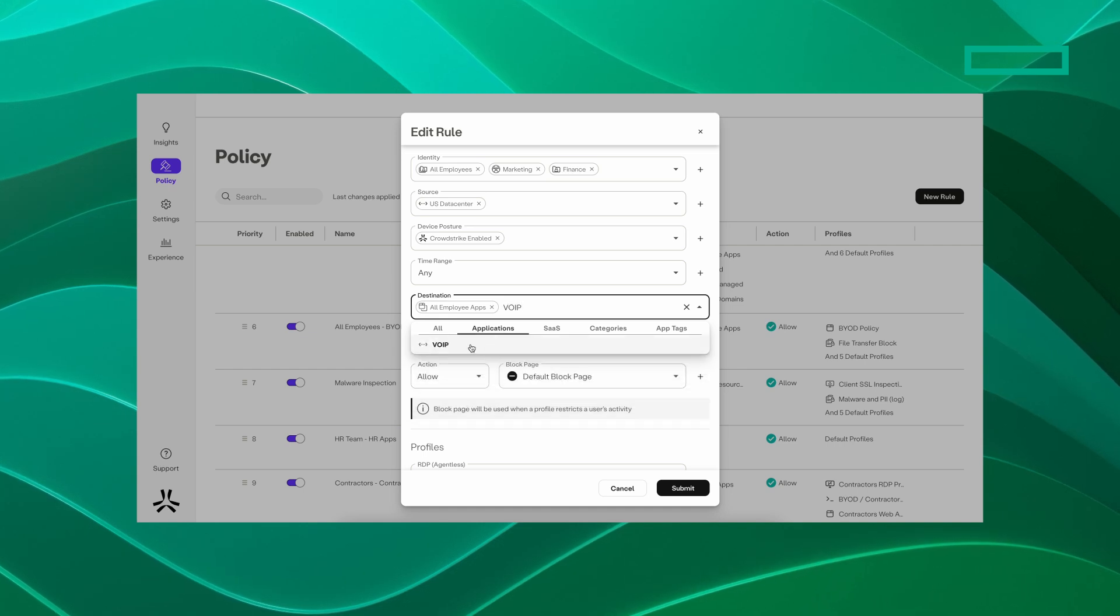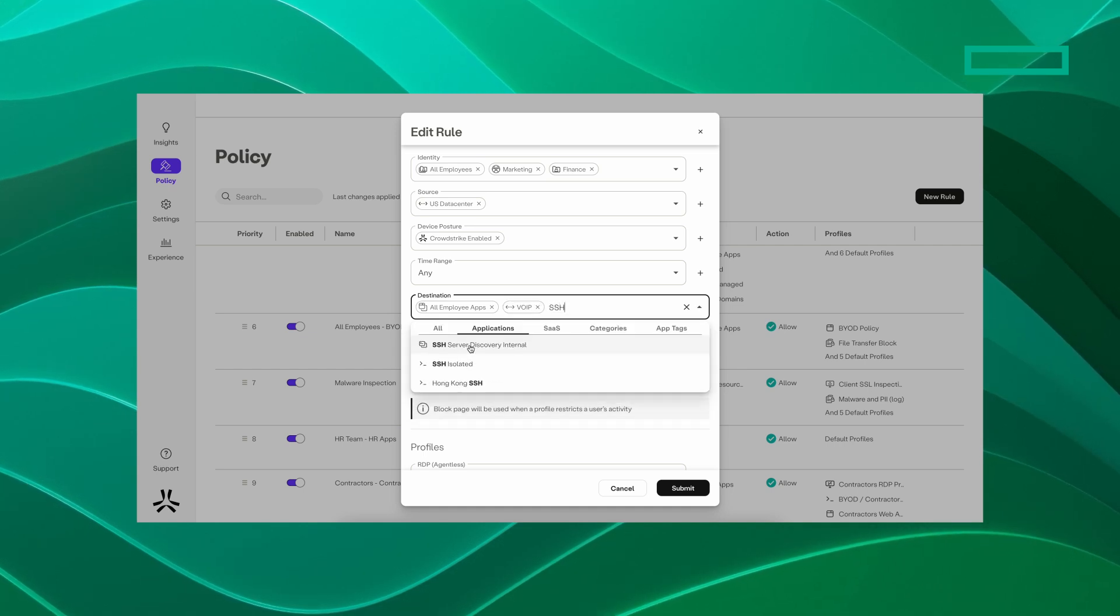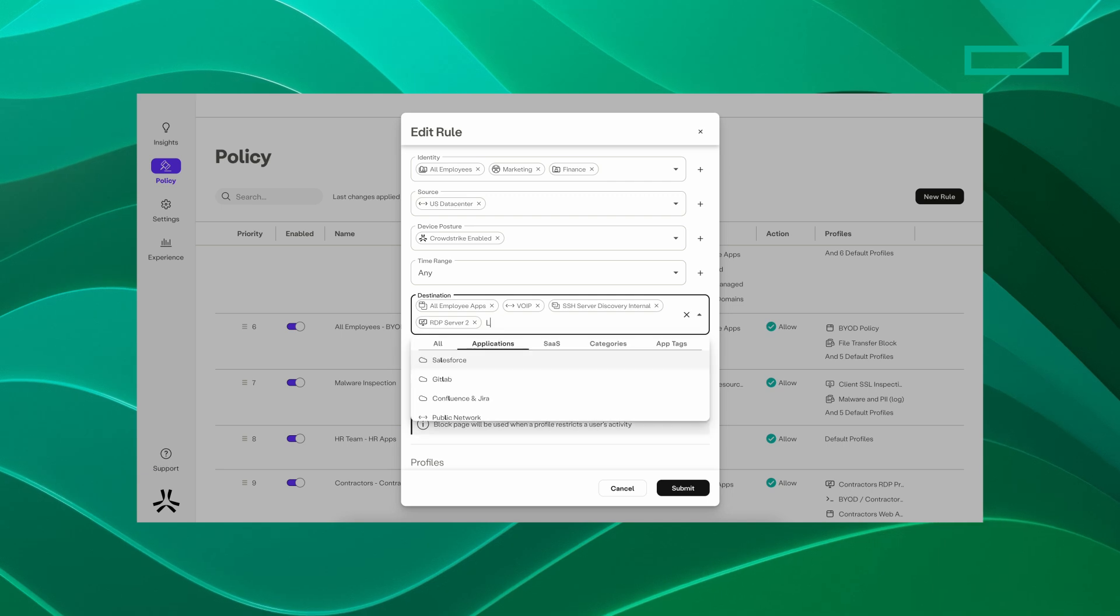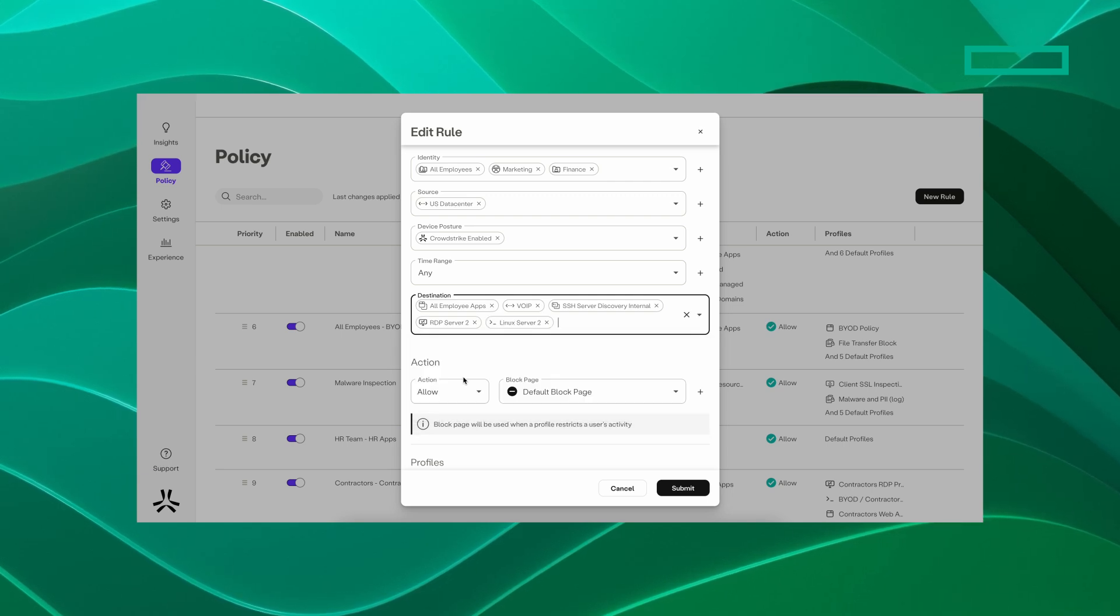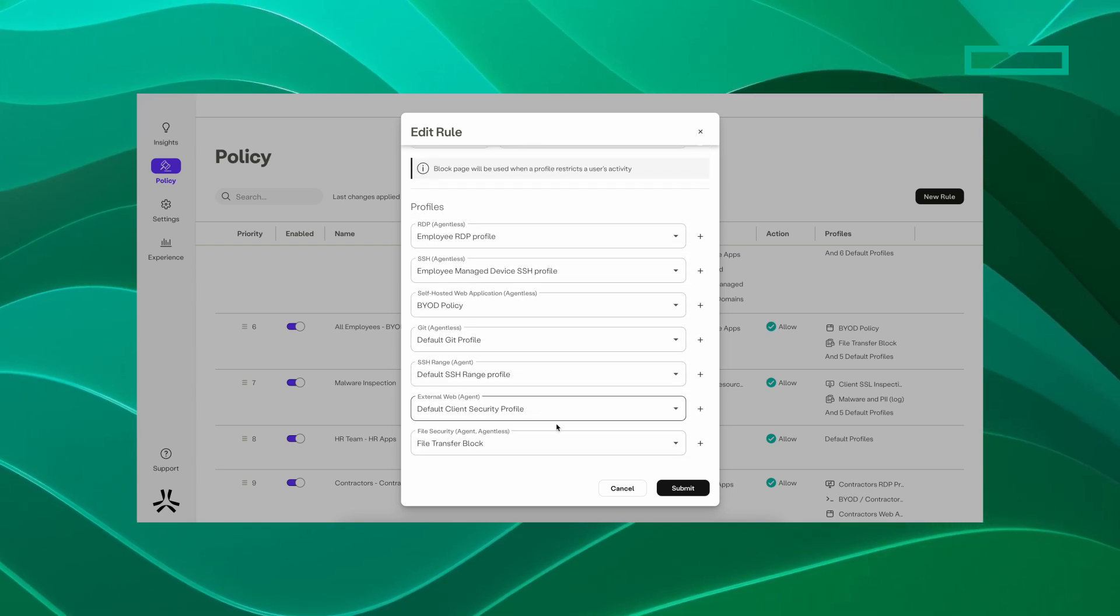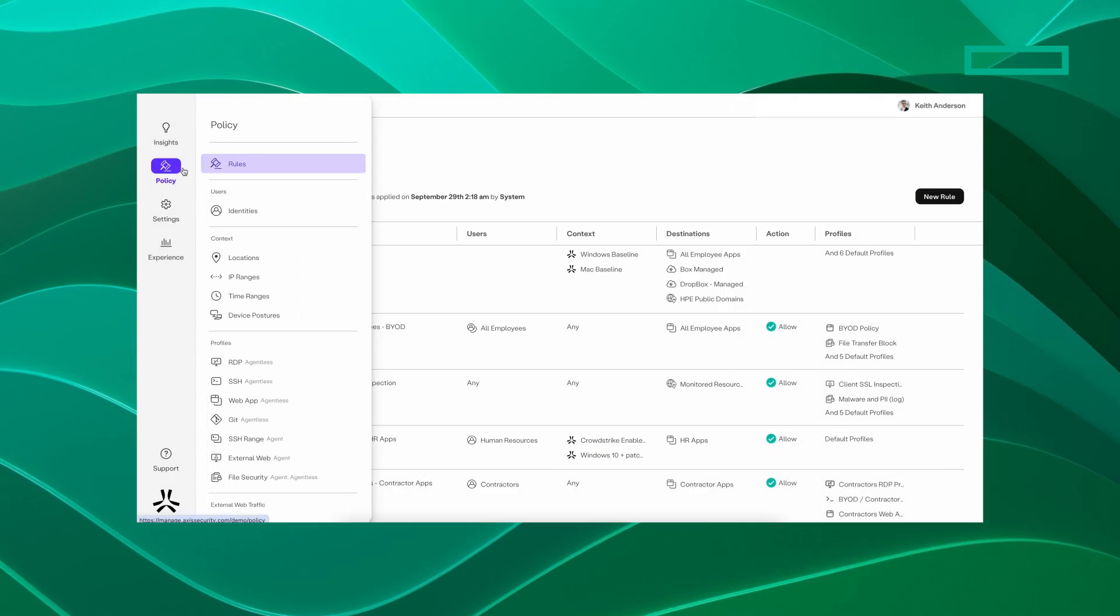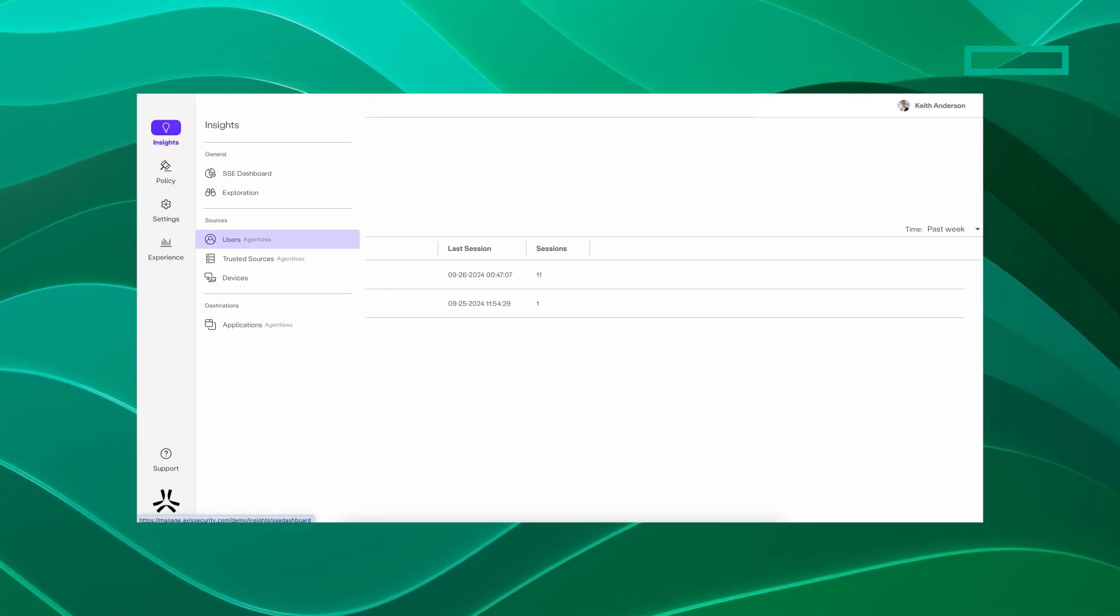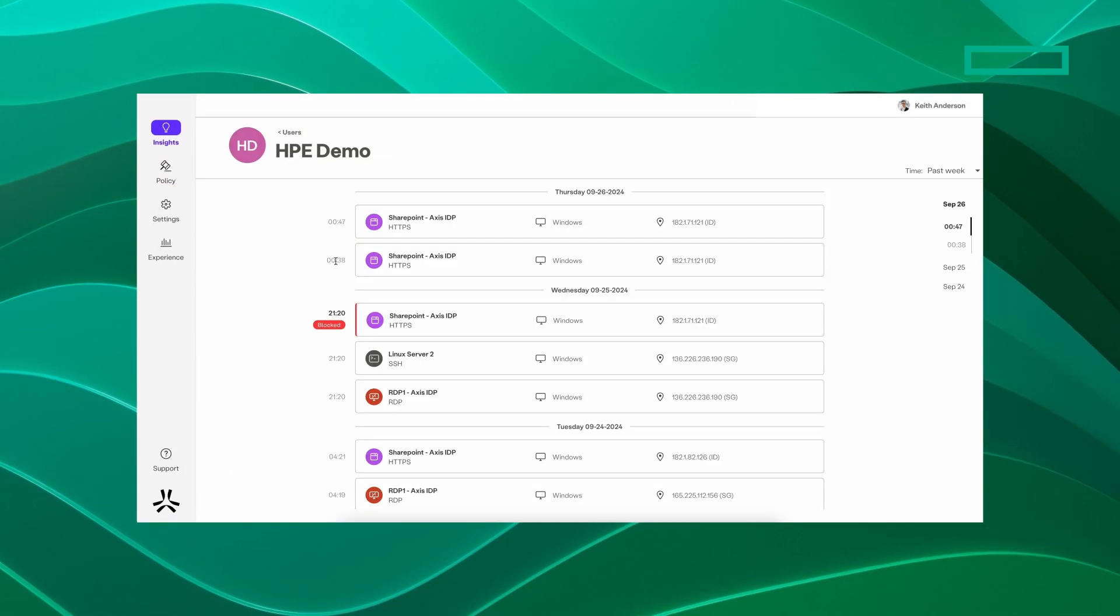This allows users to connect to applications and business resources with a simple browser rather than installing an agent. By inspecting all traffic, ZTNA provides detailed insights on who accessed what URL, viewed or downloaded files, and executed commands, keeping the business in the know with granular visibility.